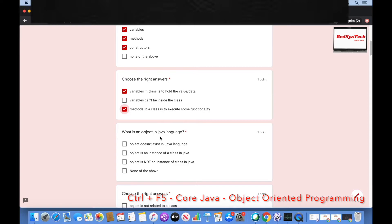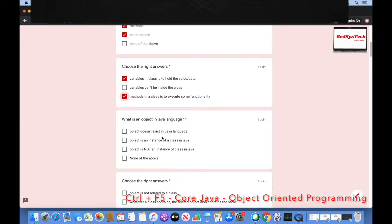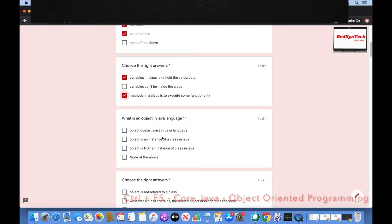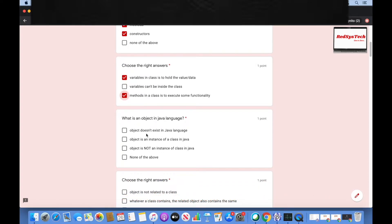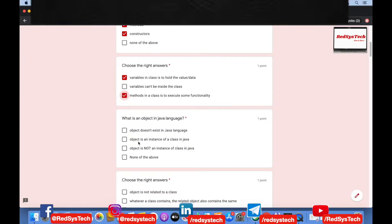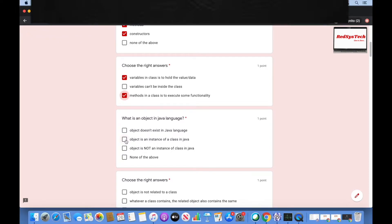What is an object in Java language? Object doesn't exist in Java; object is an instance of a class in Java; object is not an instance of a class; none of the above. The right answer is: object is an instance of a class in Java.